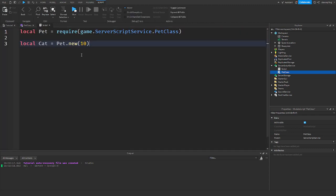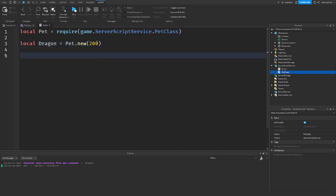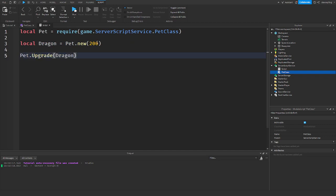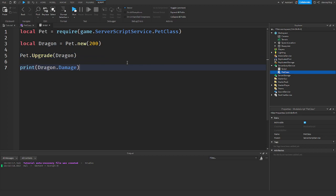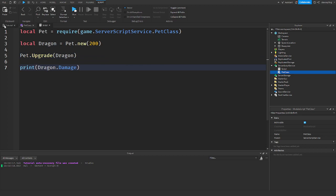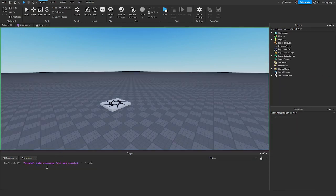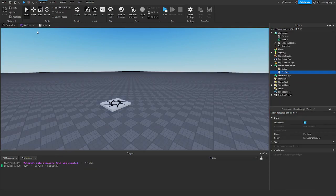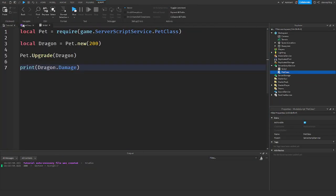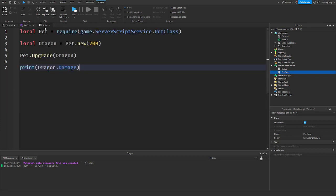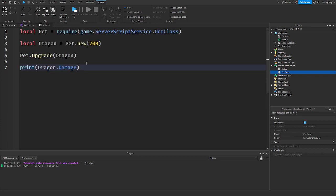Now, again, guys, you can make better pets using this. Like, let's say you wanted to make a dragon pet in your game. And the damage was 200. Then you can do that. And if you want to upgrade the dragon, you can do that. Pet.upgrade. Dragon. Print. The dragon.damage. So, when you take 200 times 1.5, you guys will see, that is 300. That's how you can make better pets. It's really simple.